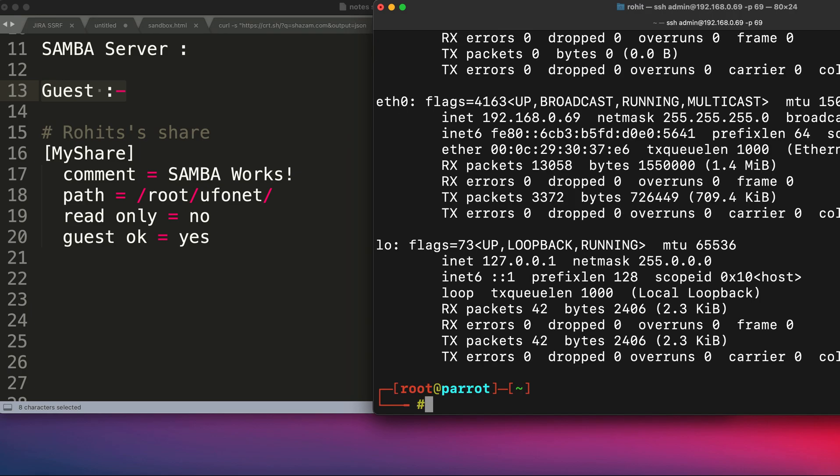The first thing that we're going to do is see the IP address. You can see the IP address of my Linux operating system is 192.168.0.69, which I have seen using the command ifconfig.